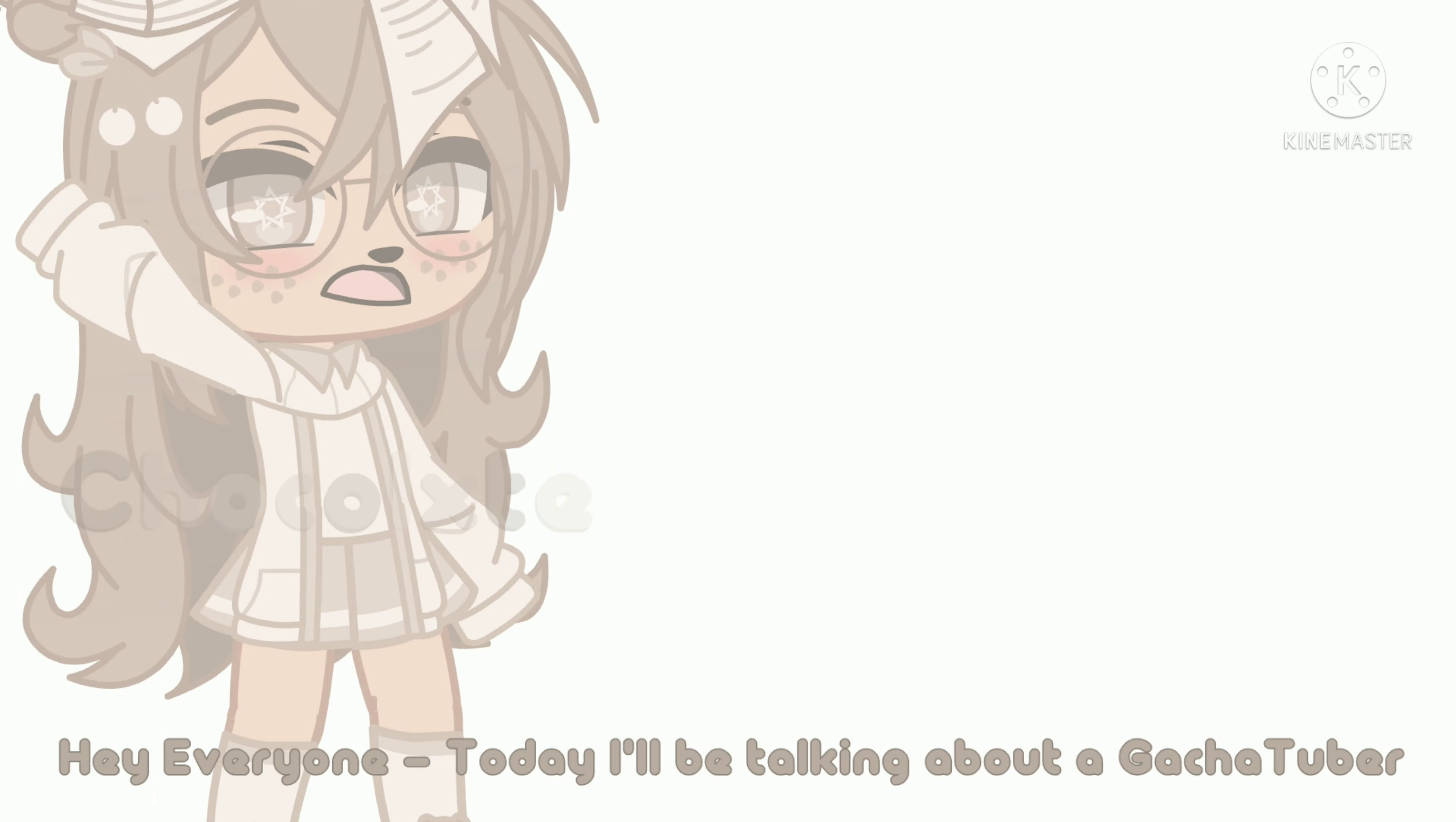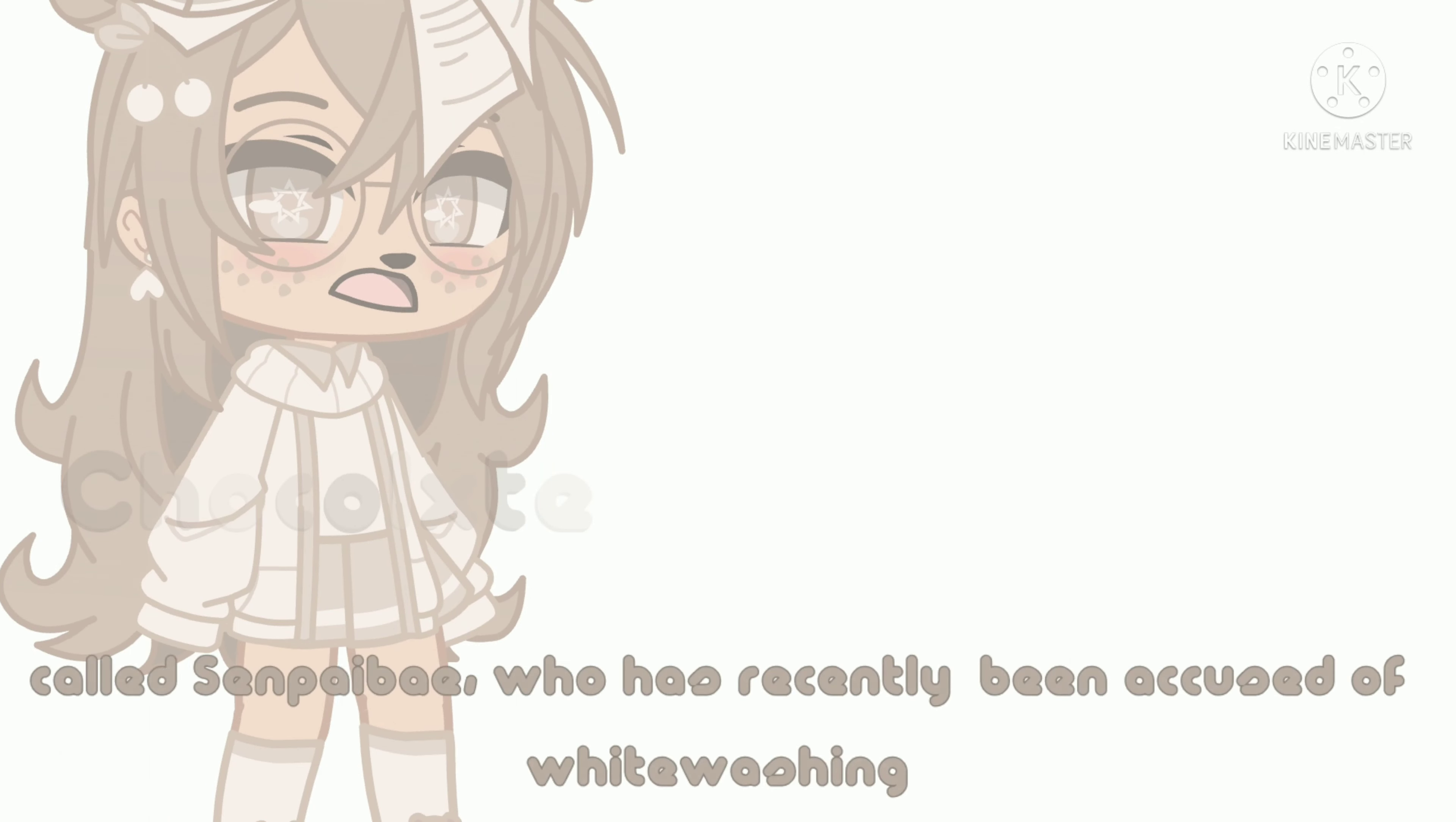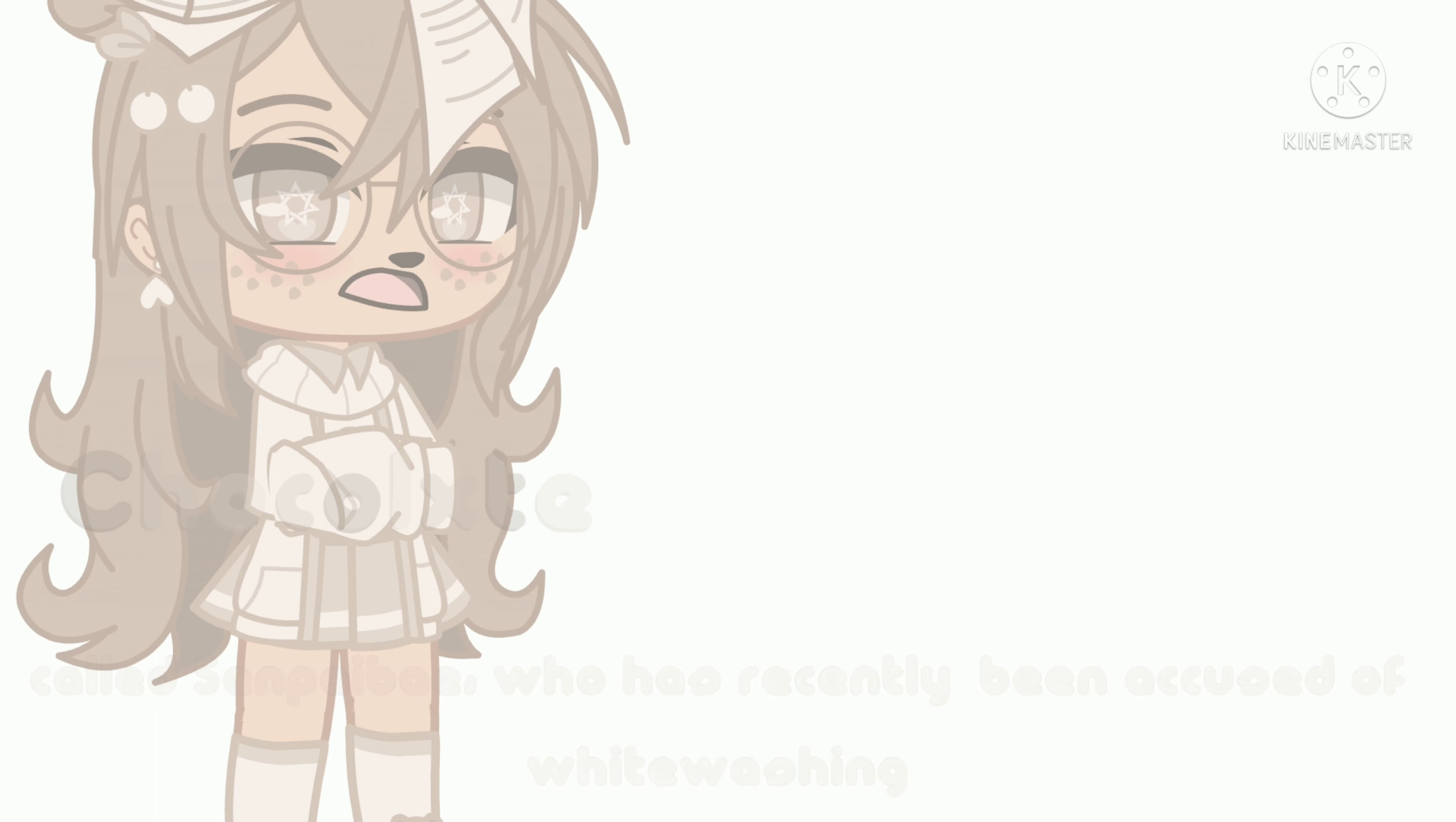Hey everyone, today I'll be talking about a gacha tuber called Senpai-bei who has recently been accused of whitewashing.